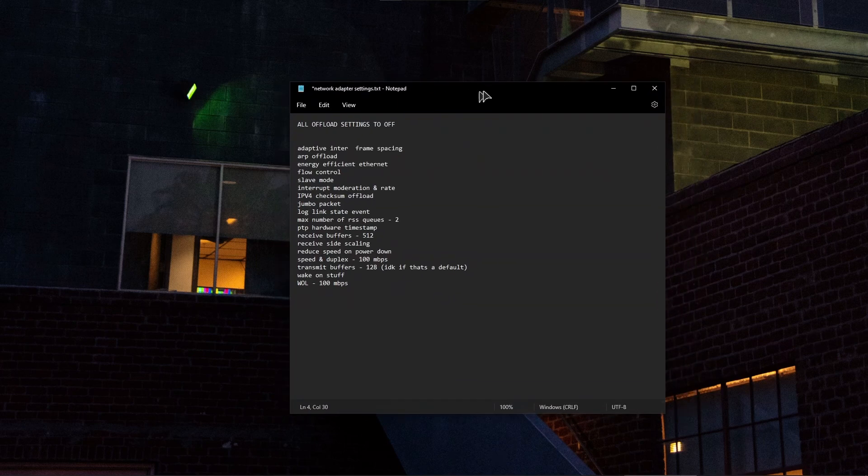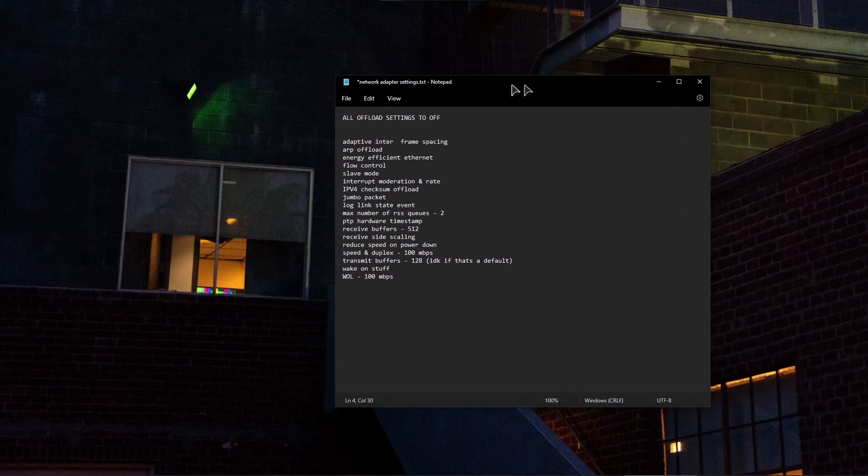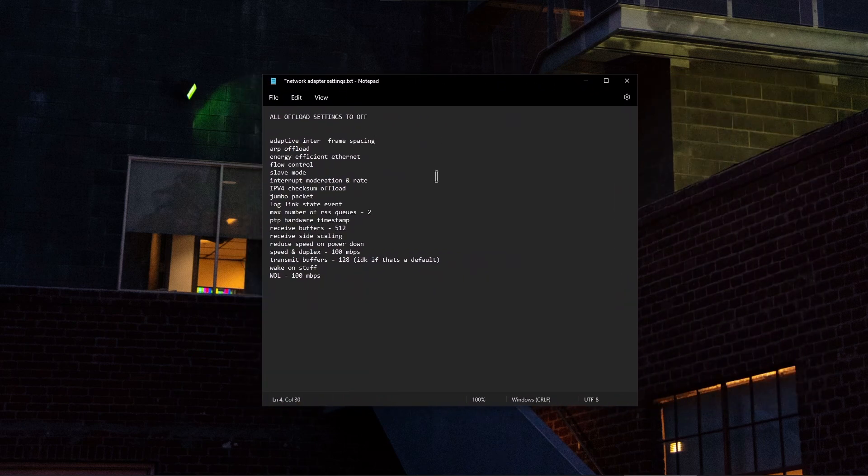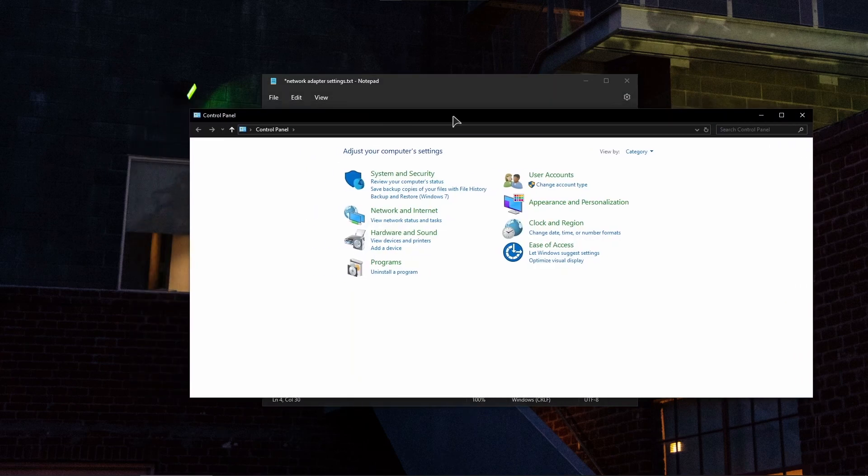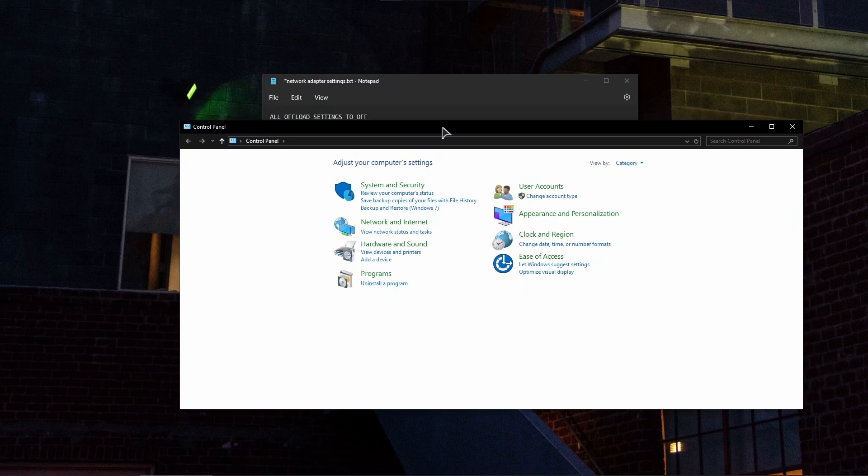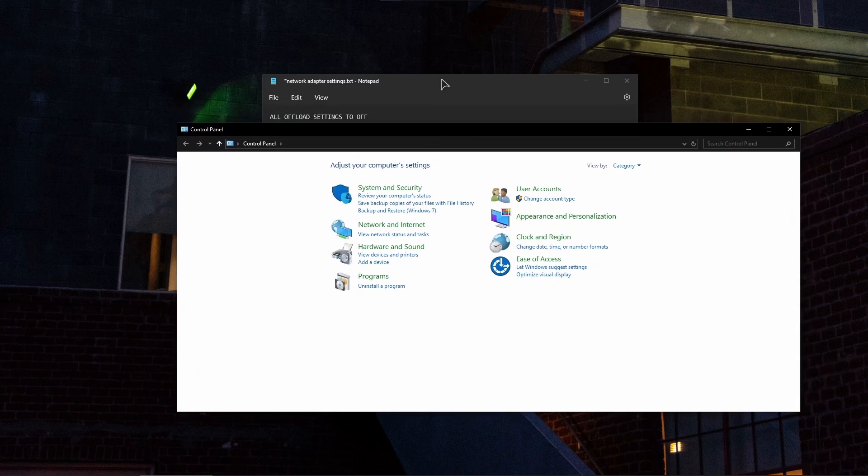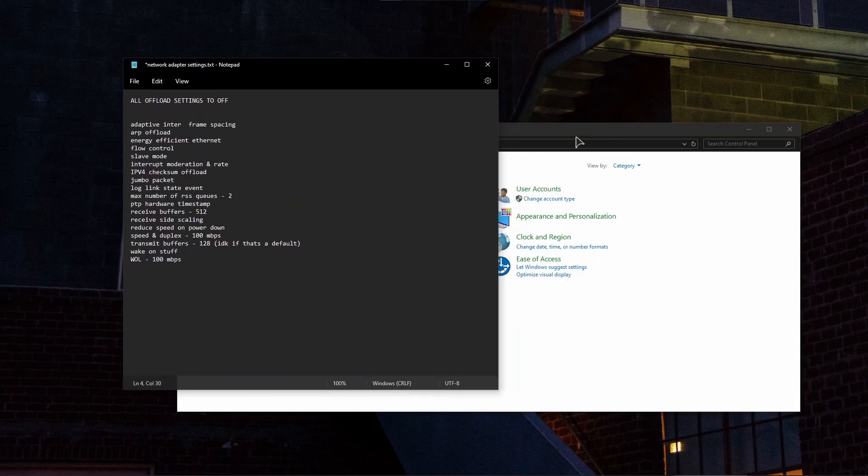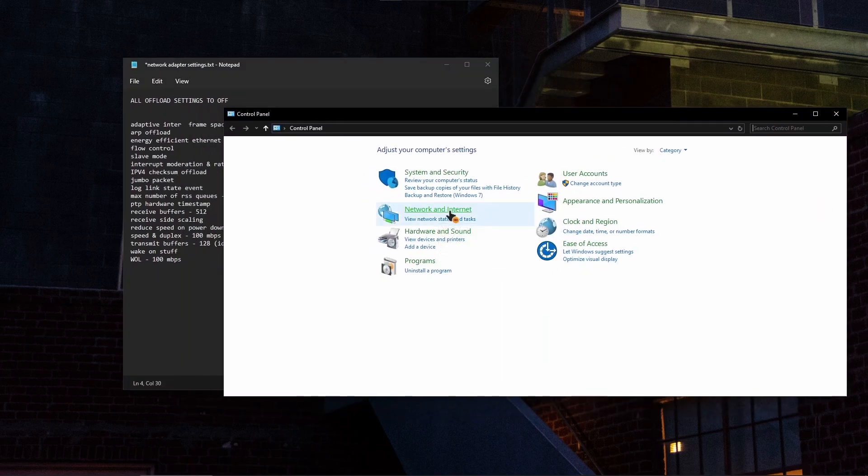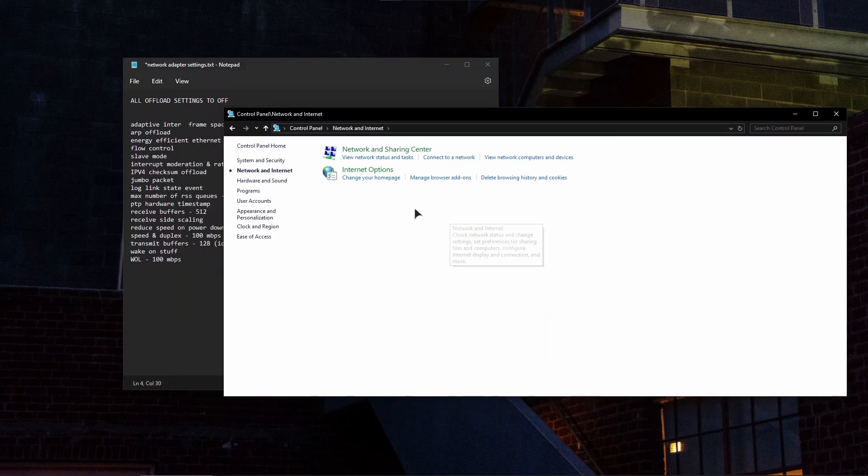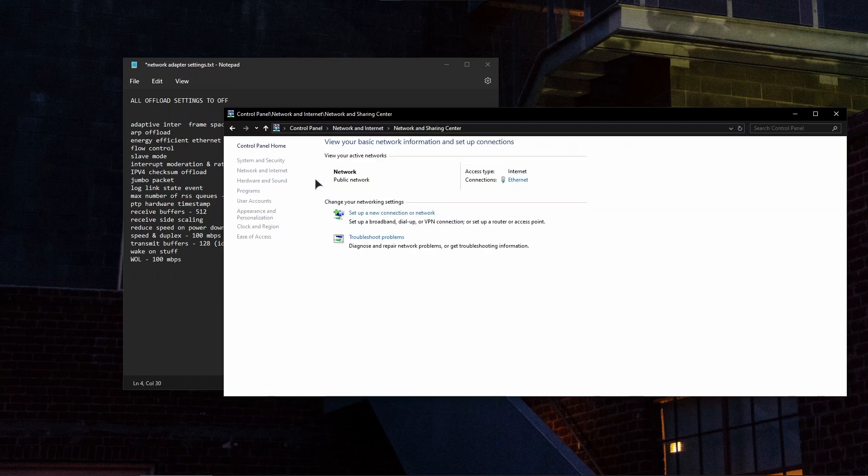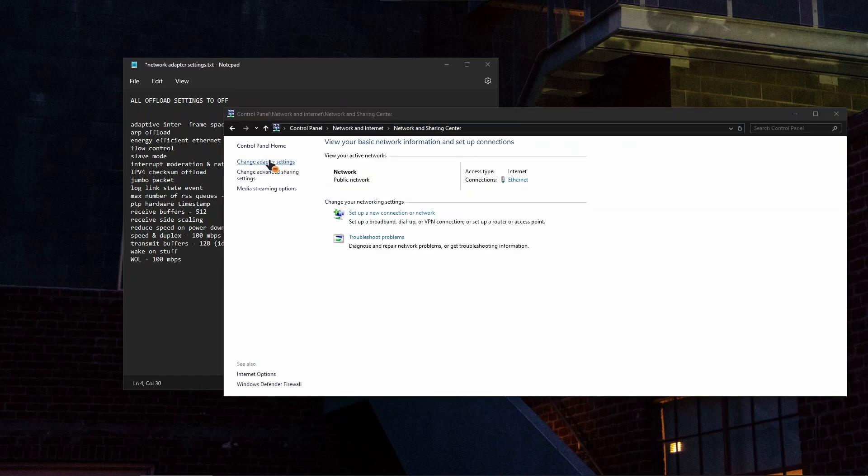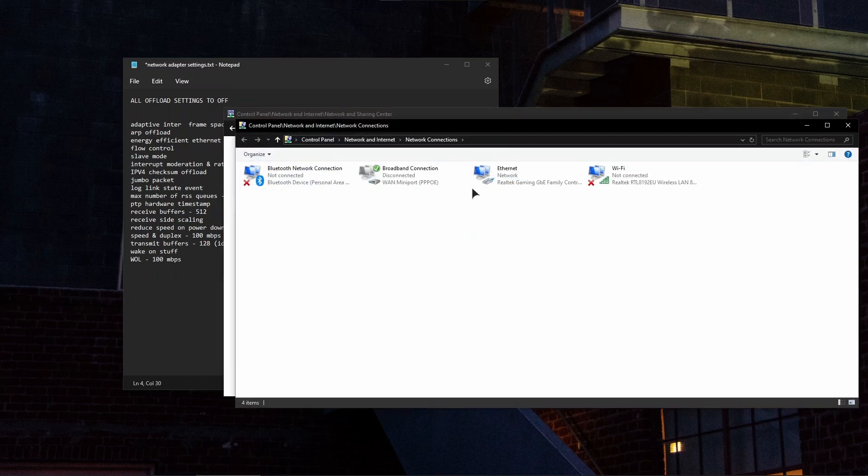The last thing we will do is we will actually optimize our network adapter settings. I'm just going to show you what to do now. Just open up your Control Panel.